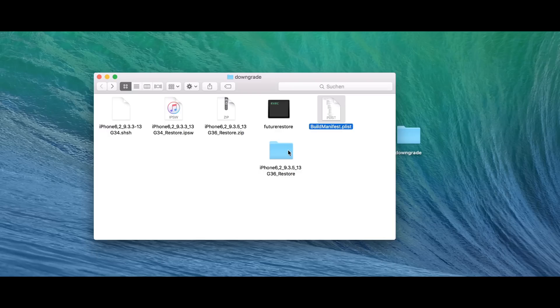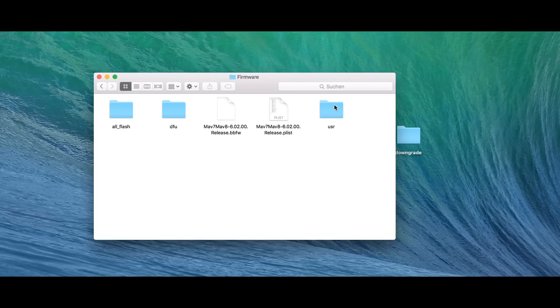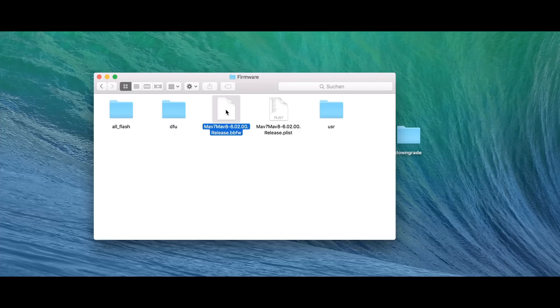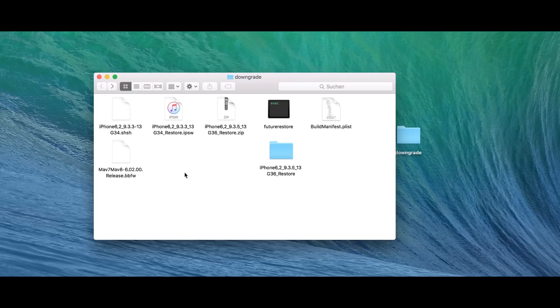So, we need the build manifest file. I'm going to copy it and paste it over here. So, we have the build manifest. We're also going to need the baseband. So to get this, we get a firmware. And we have here, this is the baseband BBFW. We're going to copy it and paste it over here.